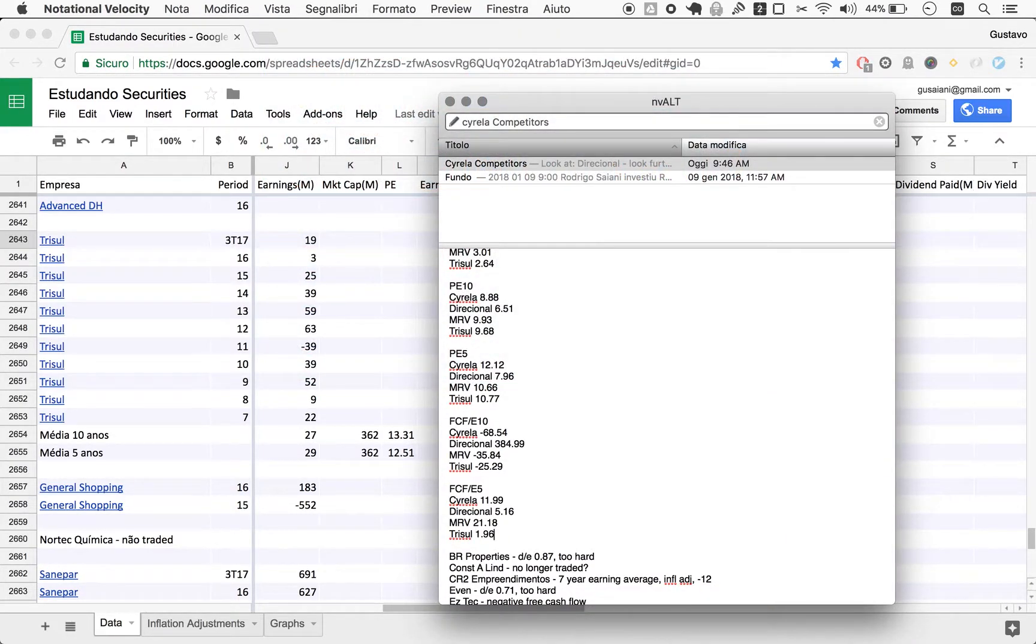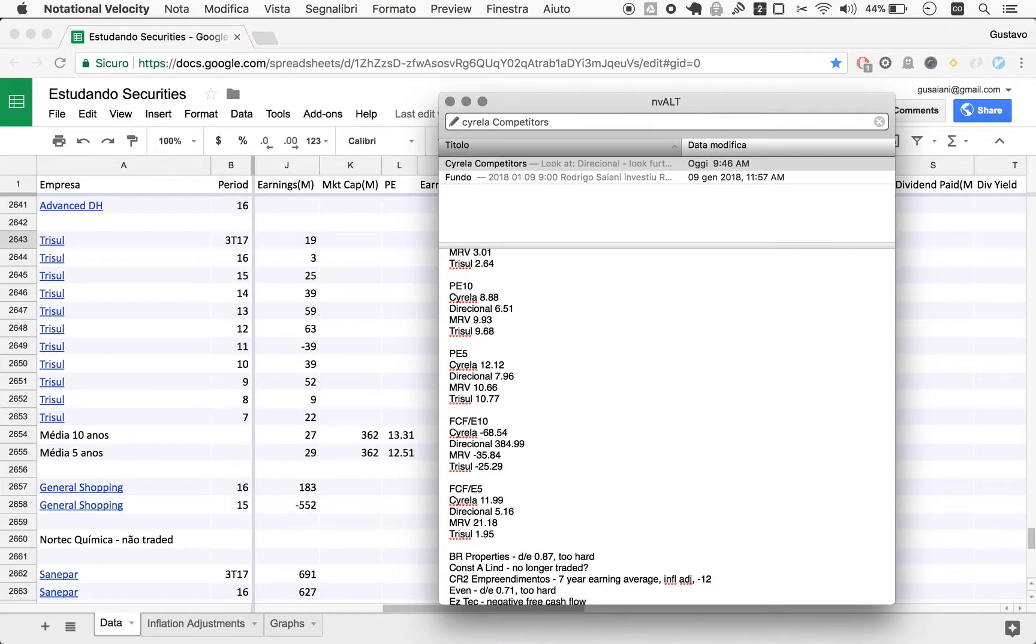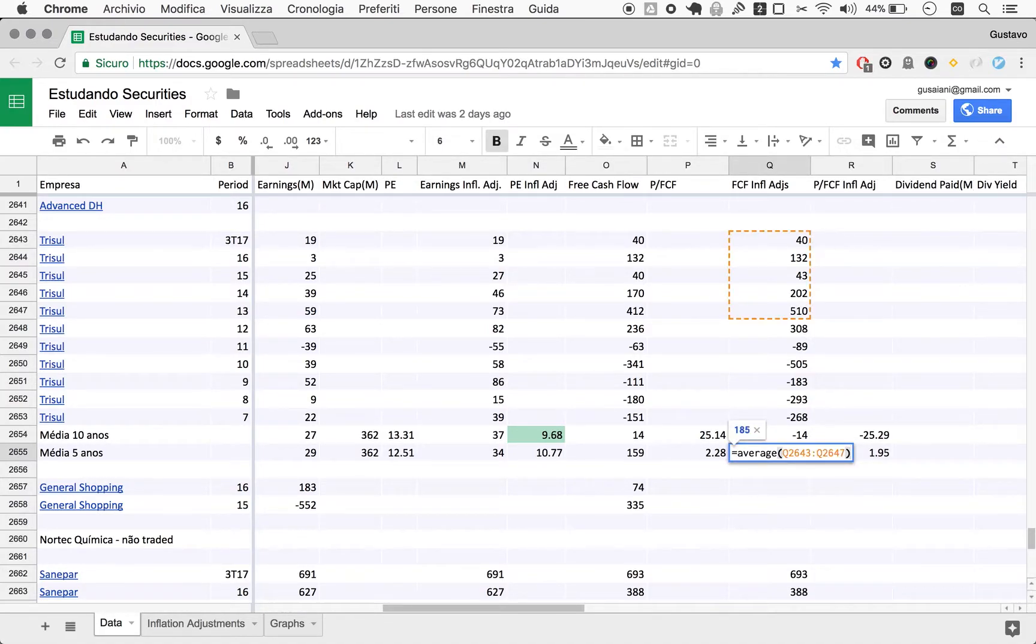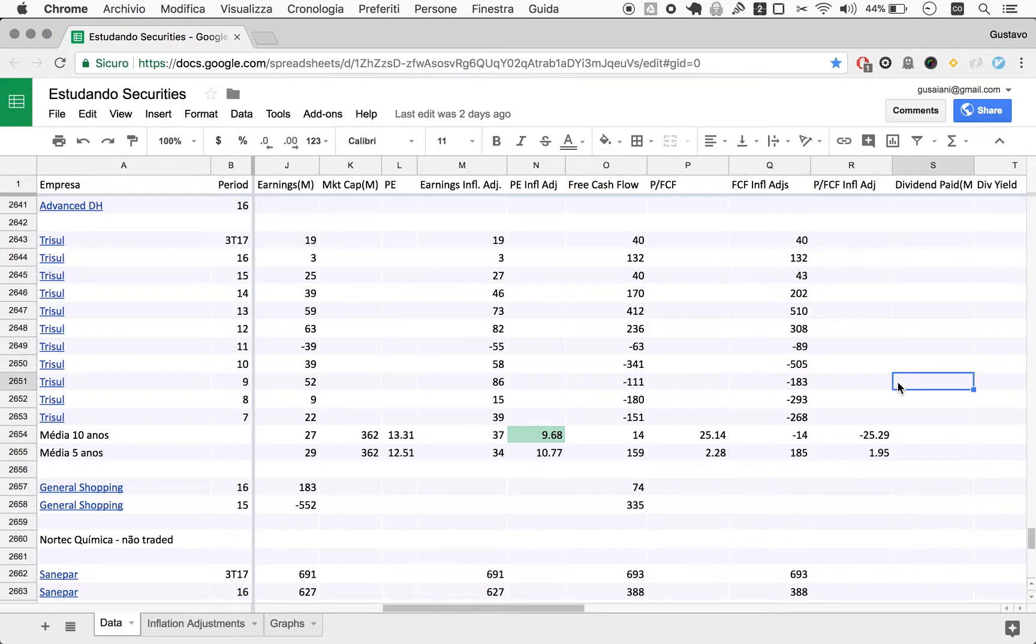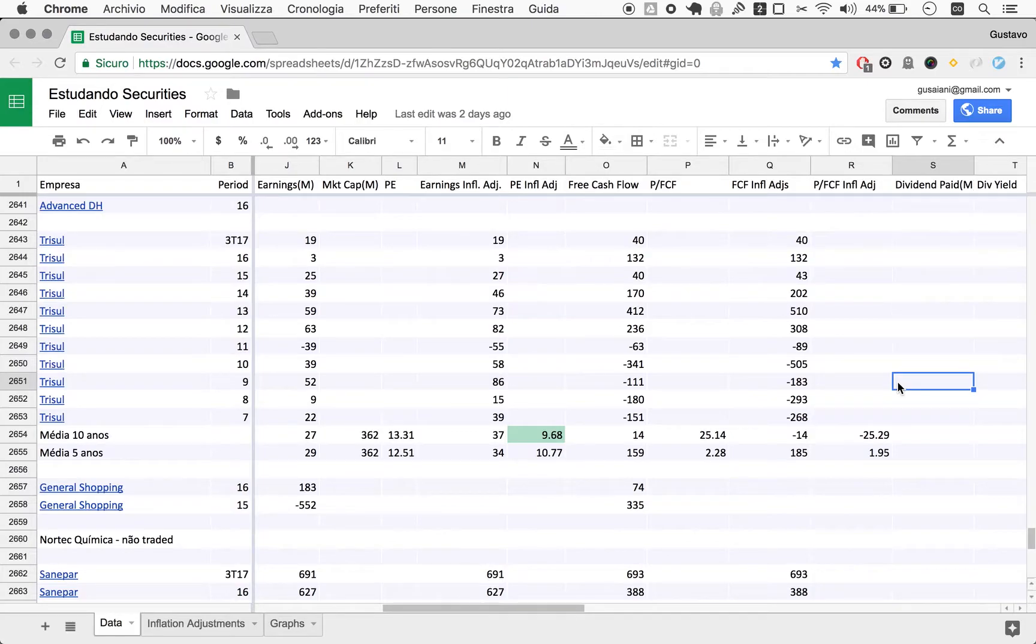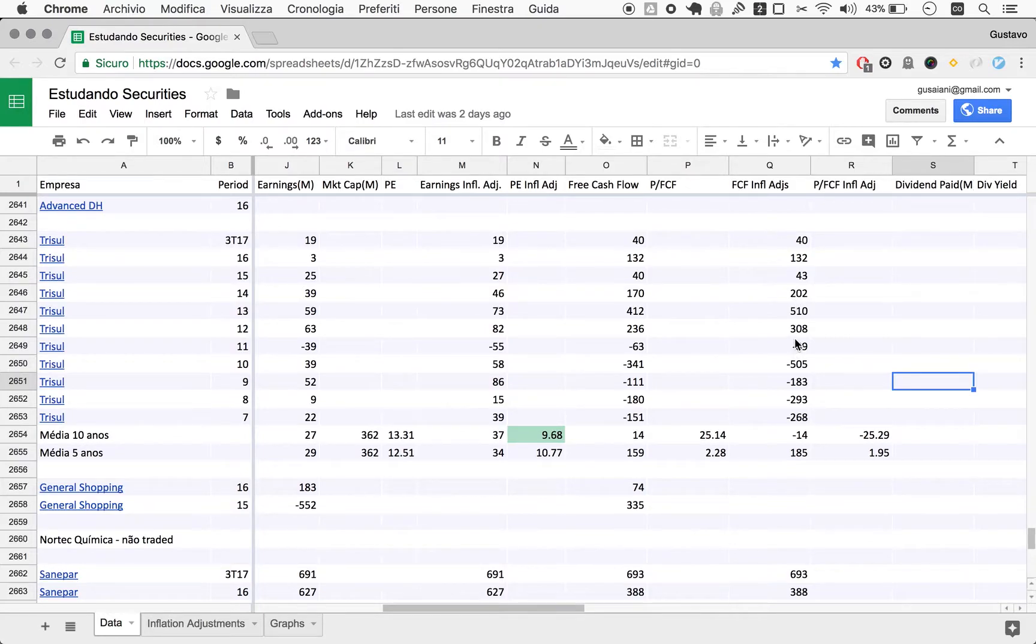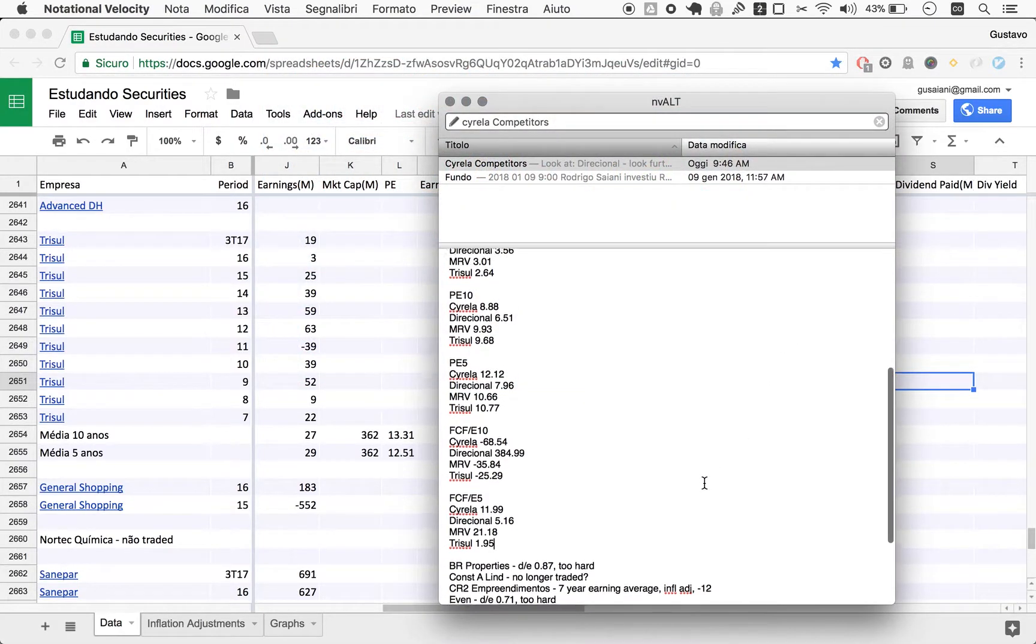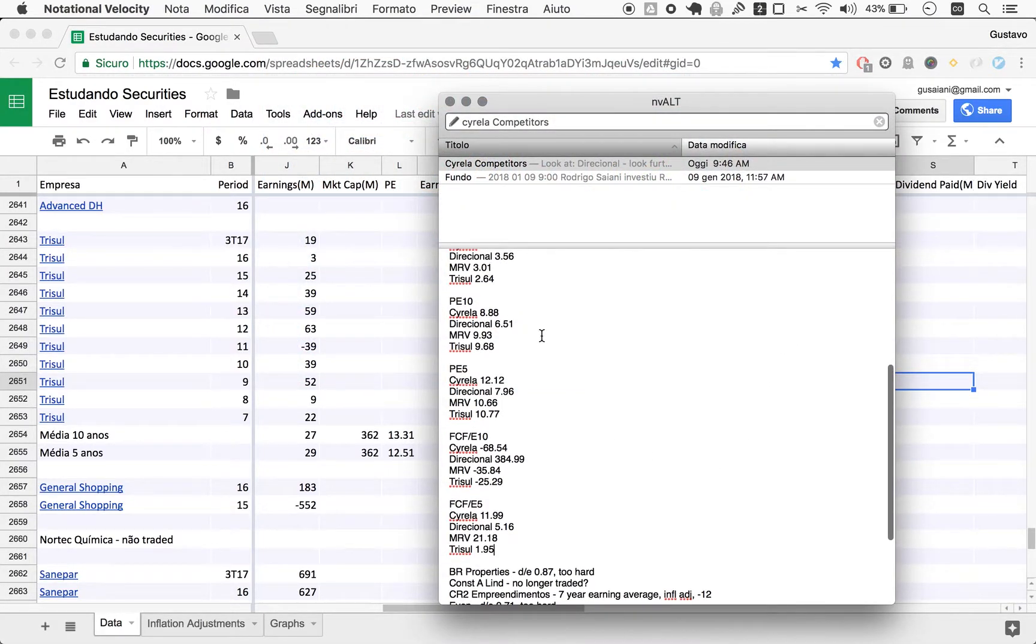This number really struck me when I saw it, because this means if things continue the way they have been over the last five years, you're expected to get your money back as free cash flow in less than two years. This payback is insanely fast. If you consider six years, it's even better. This is the most striking number in all of the numbers we've seen for these real estate companies.